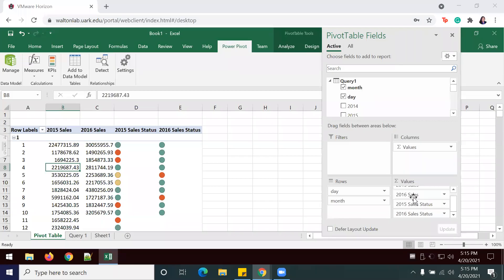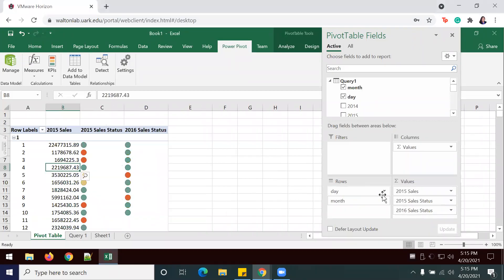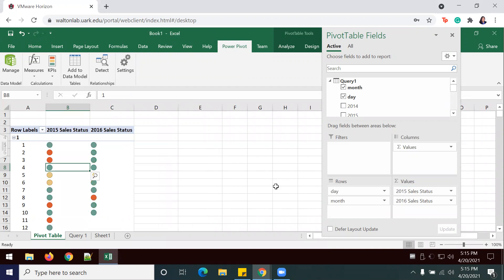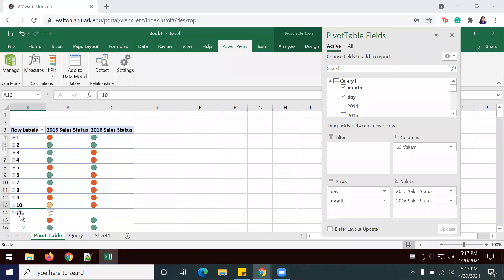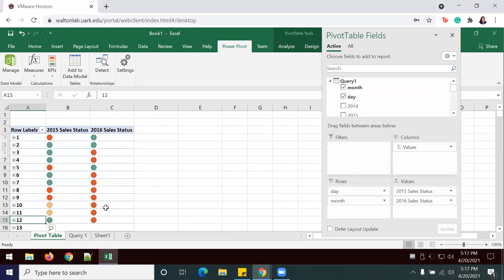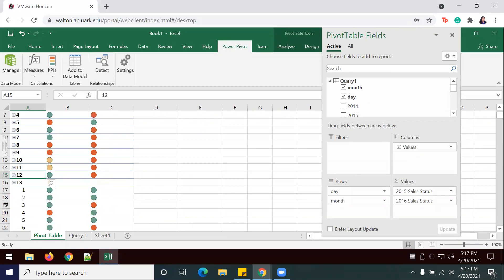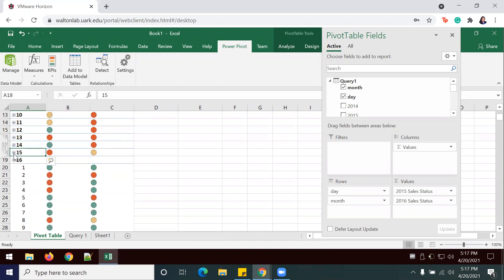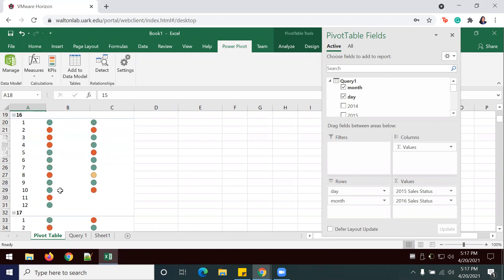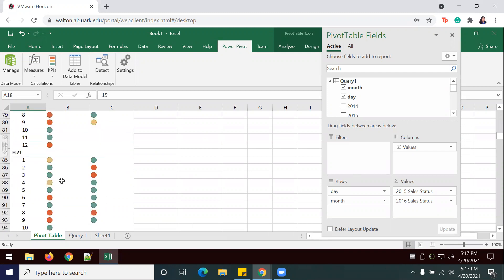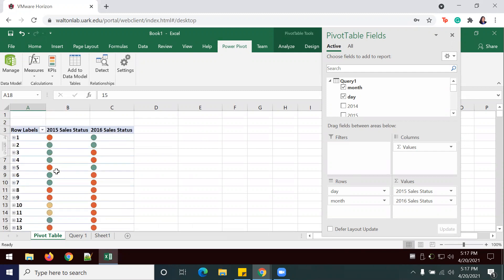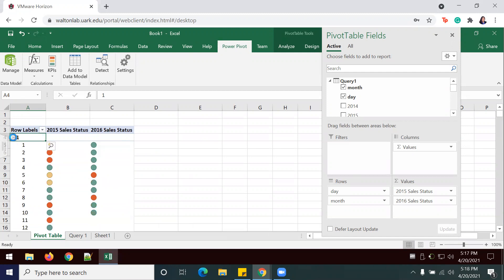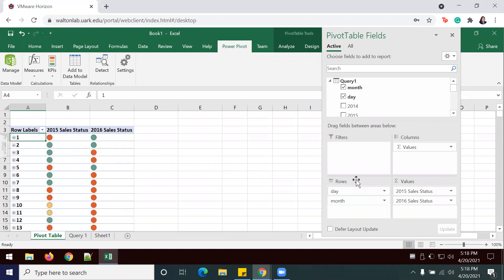I'm actually going to take out the 2016 sales and the 2015 sales, so that we just have stoplights to compare the information. I'm just going to collapse my data so that I can see it all together. I just wanted to show you that you can uncollapse and collapse your data.